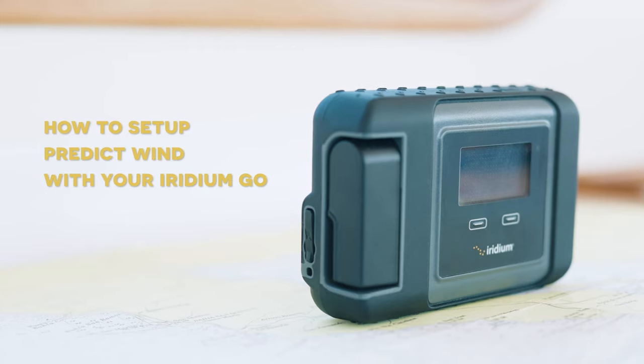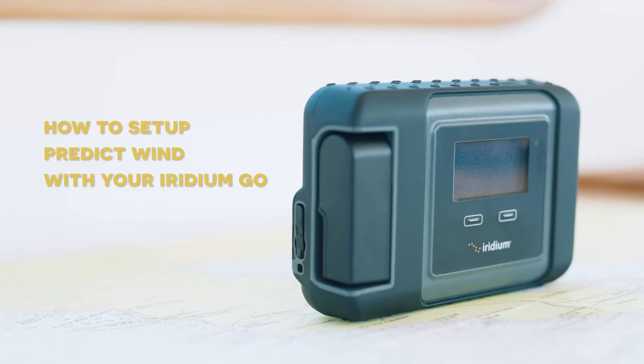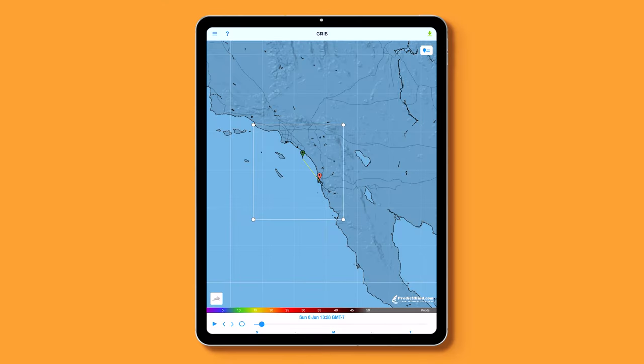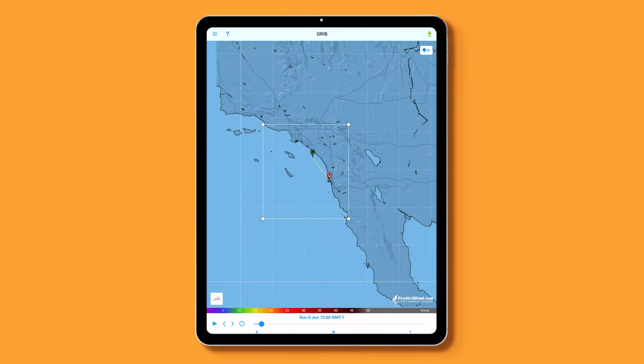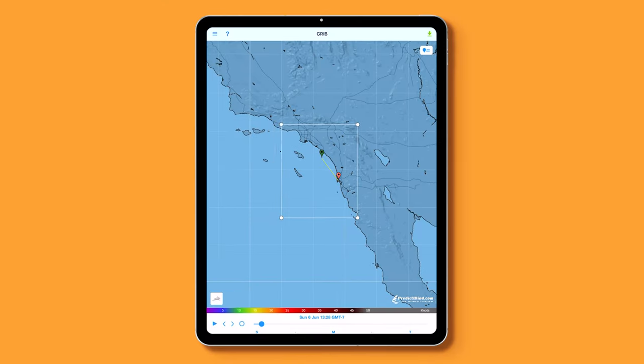Hey everyone, Justin here with the Satellite Phone Store. Today we're going to talk about how to set your Iridium Go up with PredictWind. Let's dive into what you need to get for weather routing while you're out at sea.